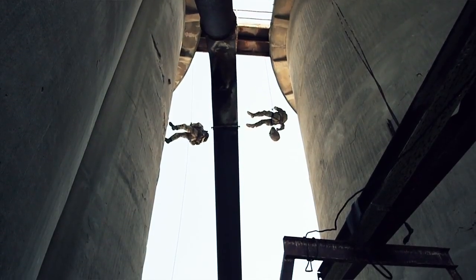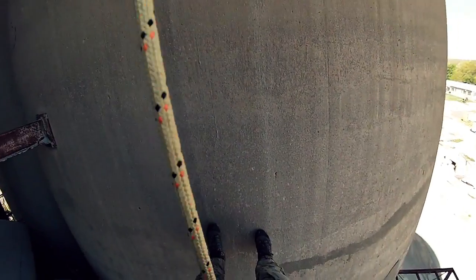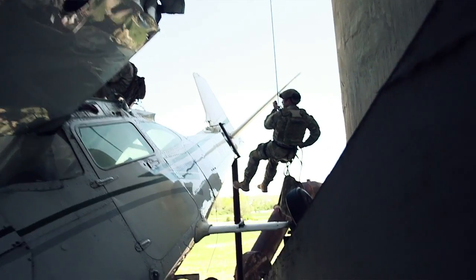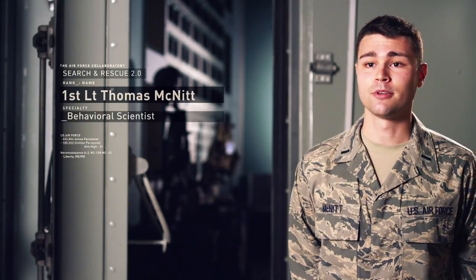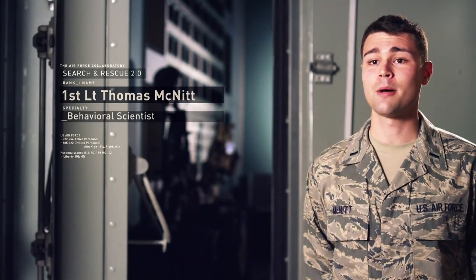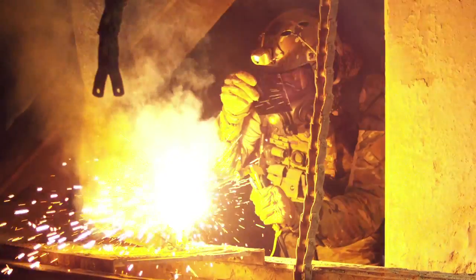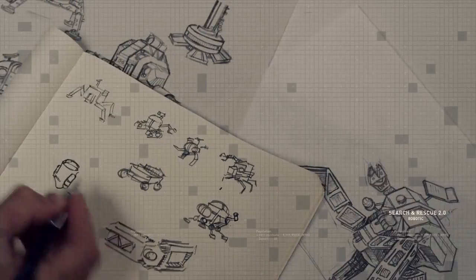The mission for our pararescuemen out in the field looking for life under collapsed structures is to find that life as fast as possible. If they encounter a problem with that, they need a solution. And that is up to you, the students, to find that solution.